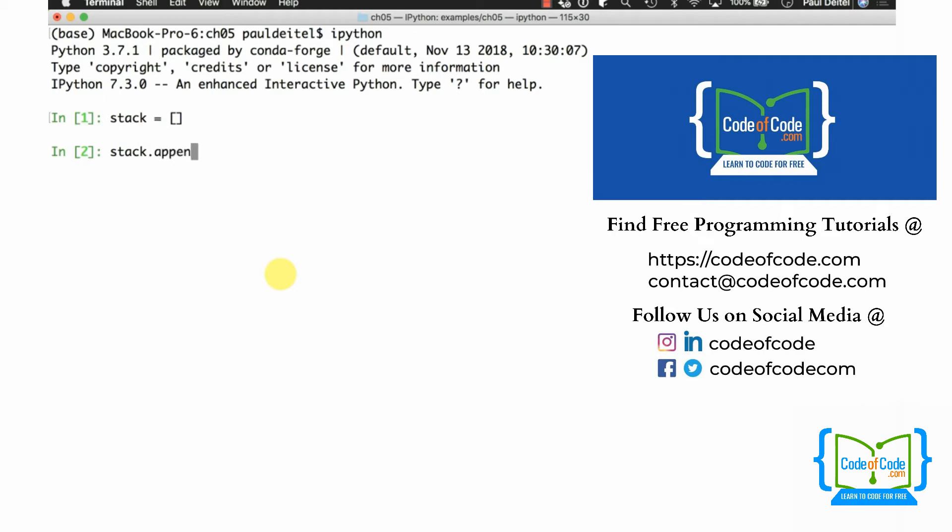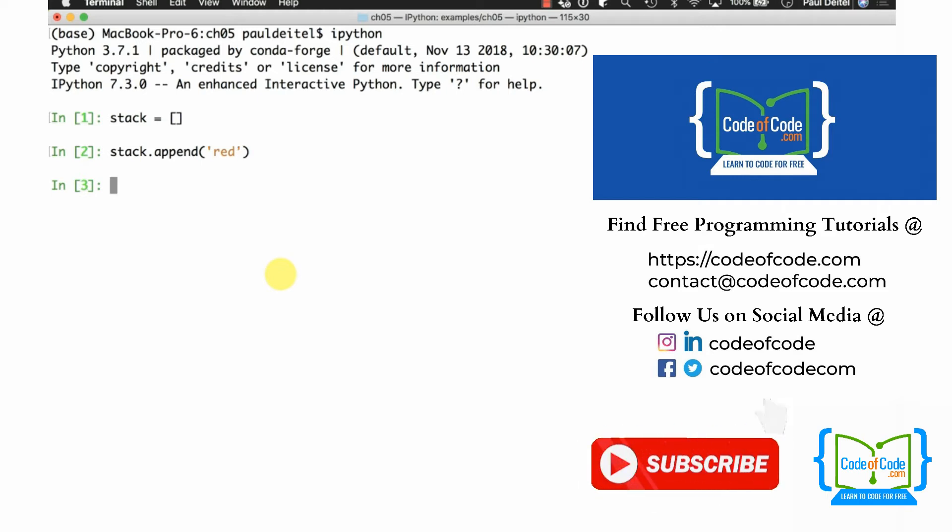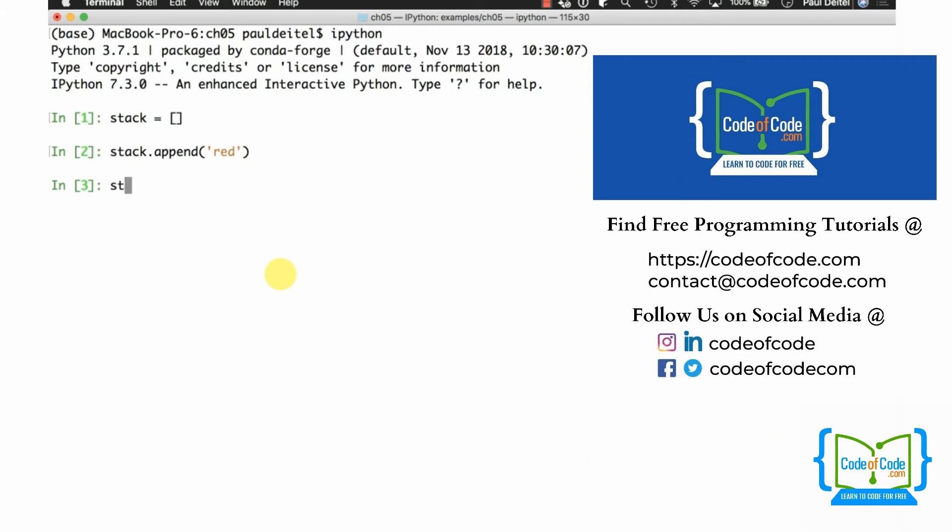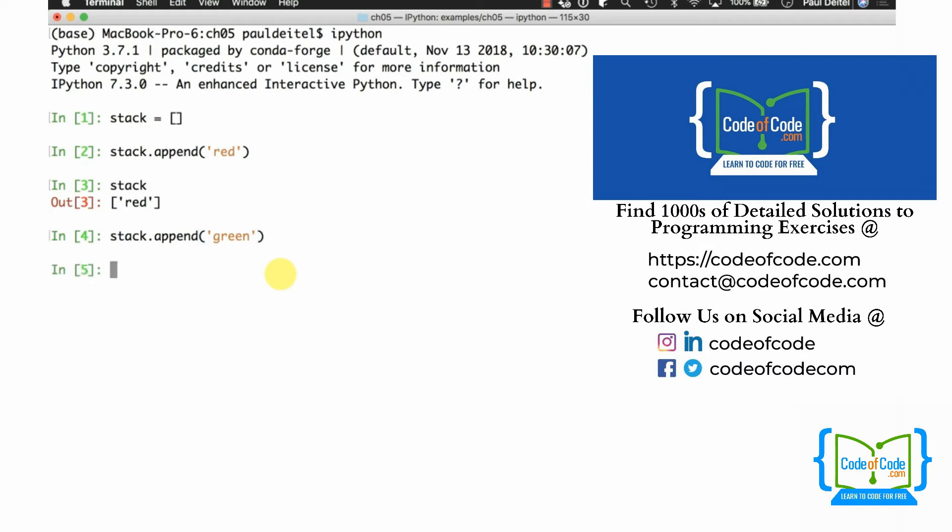Let's say I append red. Now at this point red is the top of the stack if we're maintaining the list as a last in first out data structure. We can see what the stack contains at the moment. Let's add another item - we'll add green. If we evaluate the stack again, green is at the end of the list.